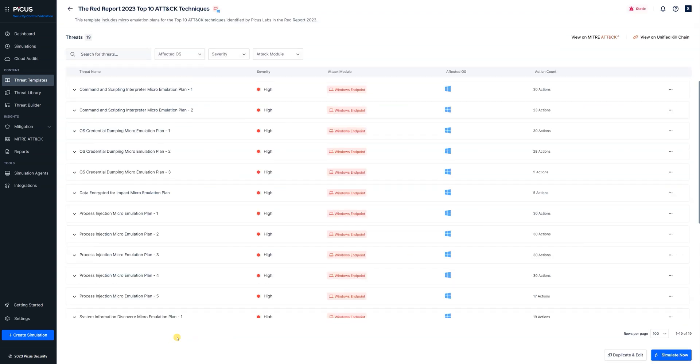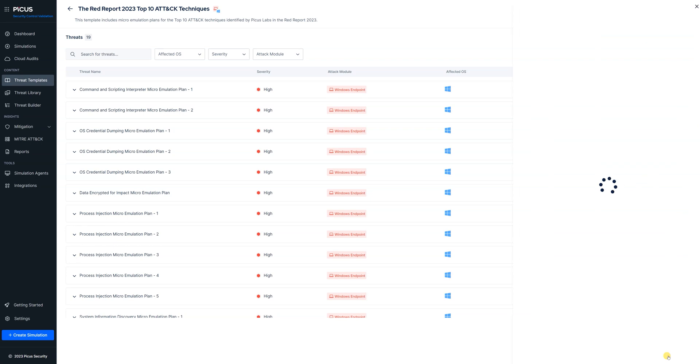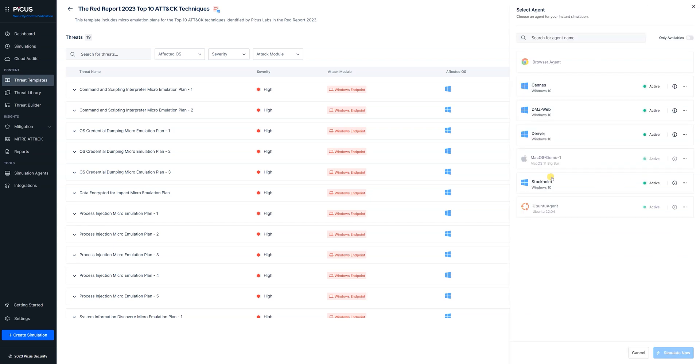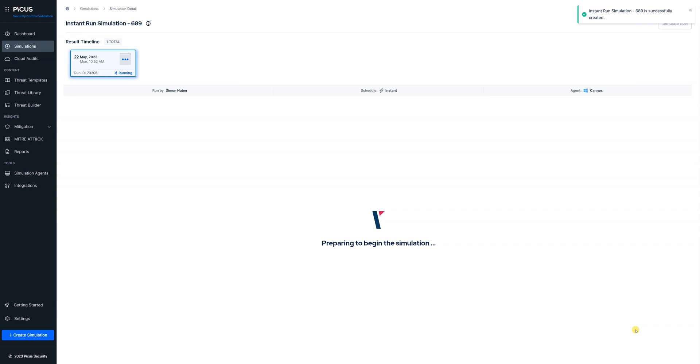Simply click on the tile, hit simulate now, find a free agent, hit the simulate button and away we go.